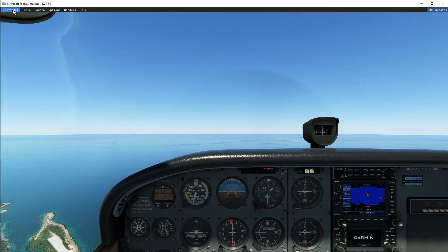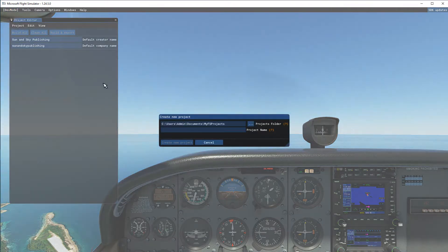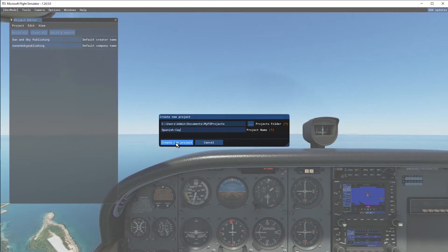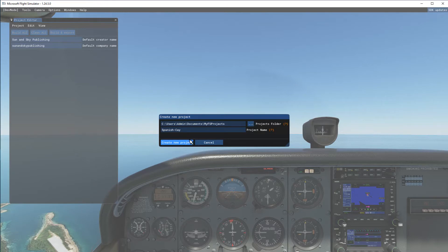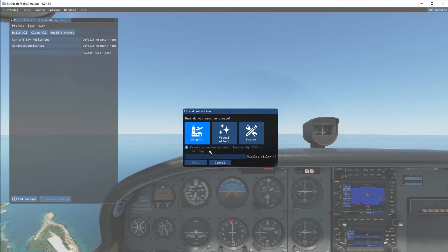We're going to go to dev mode and pick a new project. It's going to bring up a create new project dialog. In this case it's Spanish K, and that's what I'm going to call it. I have a file folder already set up in my documents called My FS Projects — you can call it whatever you want and put all your projects in that folder, just to keep them organized. It'll bring up the wizard section.